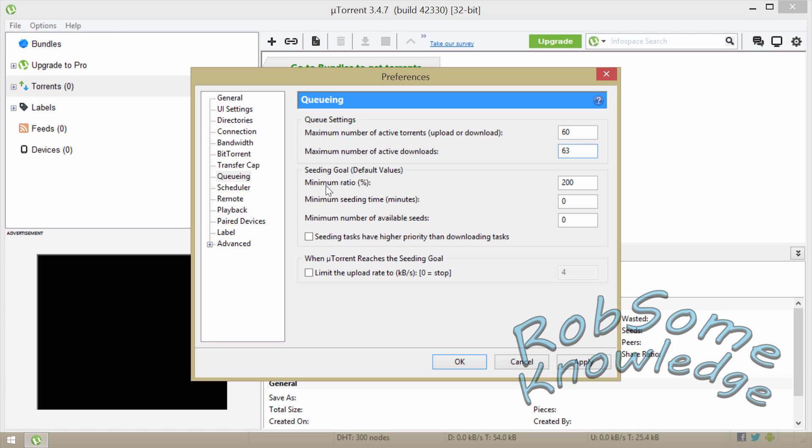And then for the seeding this is really up to you. As a minimum you should do at least 100% of what you download, but I normally seed 200% just to give back a little bit more than I take, that's just a personal moral. And then the minimum seeding time I just leave that zero, minimum number available seeds leave that at zero, leave these two boxes unchecked.